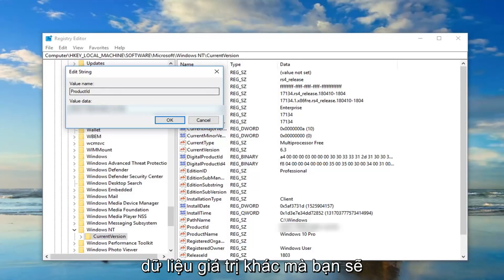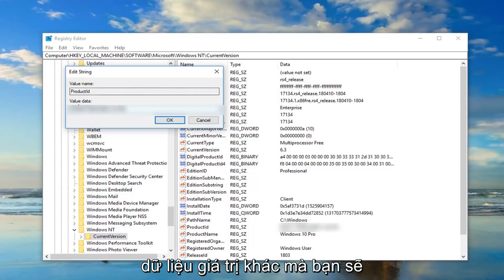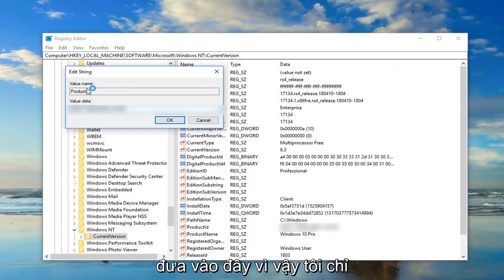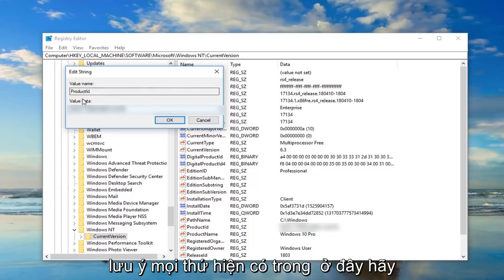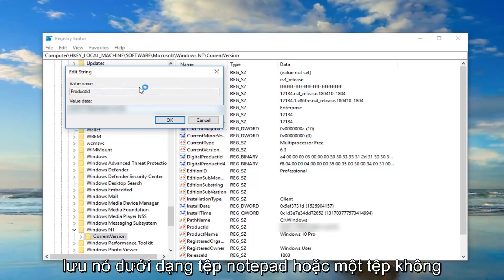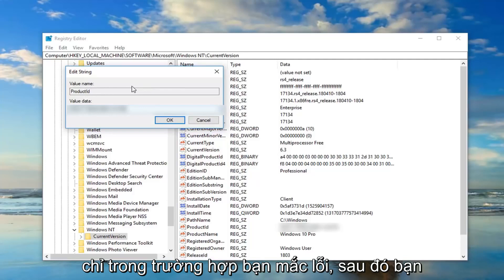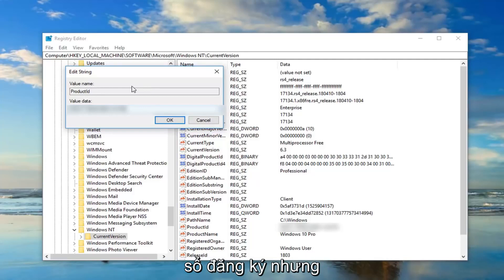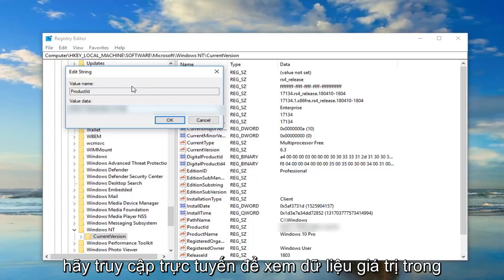So I would suggest taking note of whatever is currently in here, save it as a notepad file or what not just in case you made a mistake. Then you probably wouldn't even need to back up the registry but go online, see if the value data in this field is the same thing that's showing up on the internet.